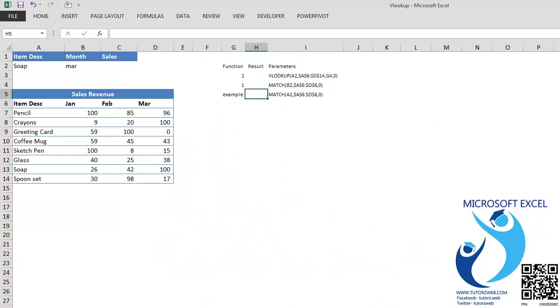In this video, I will demonstrate how to do a two-dimensional VLOOKUP. In the process, we will also learn how to use the MATCH function.